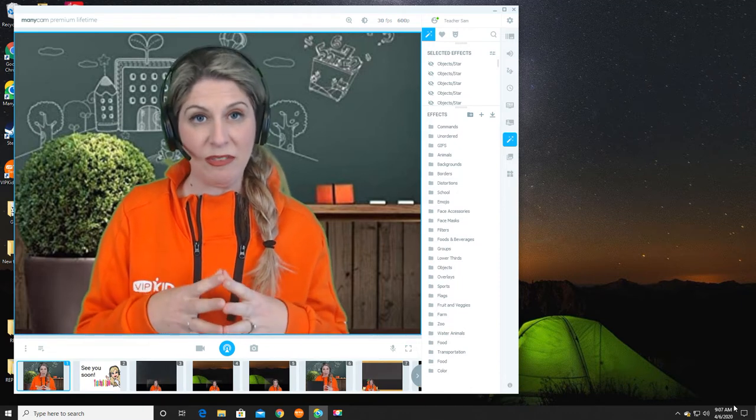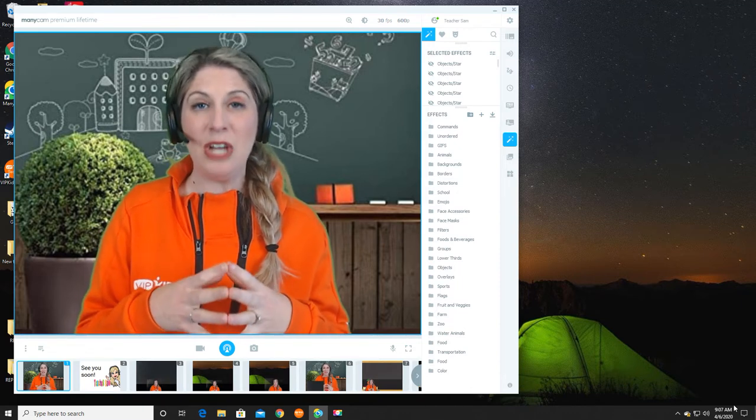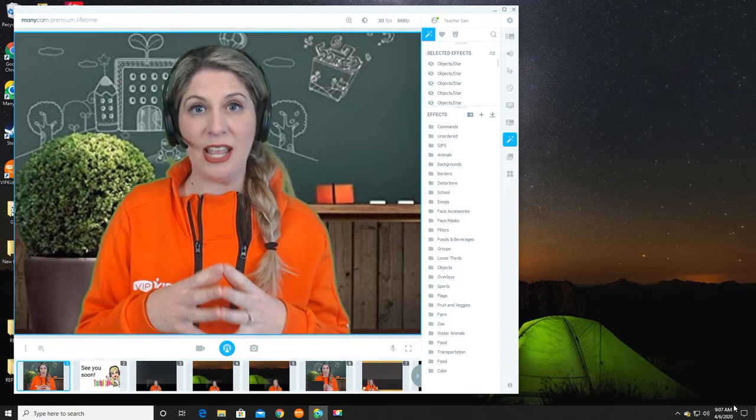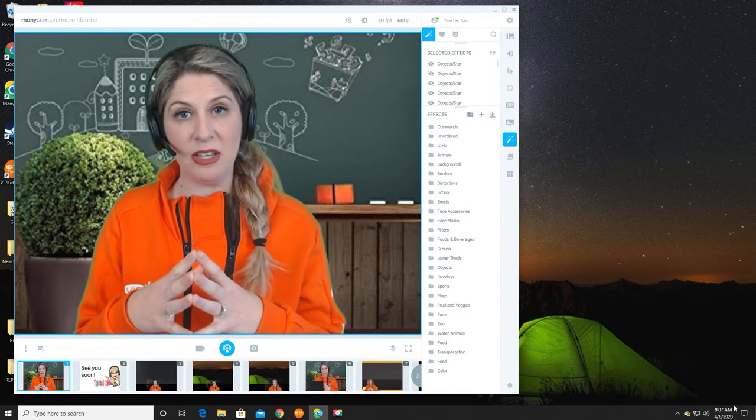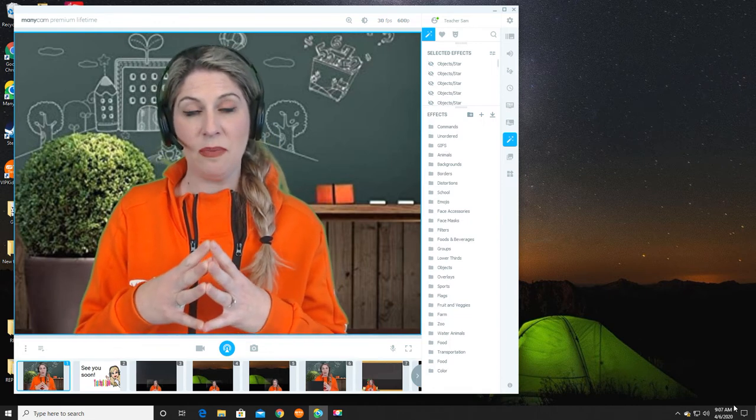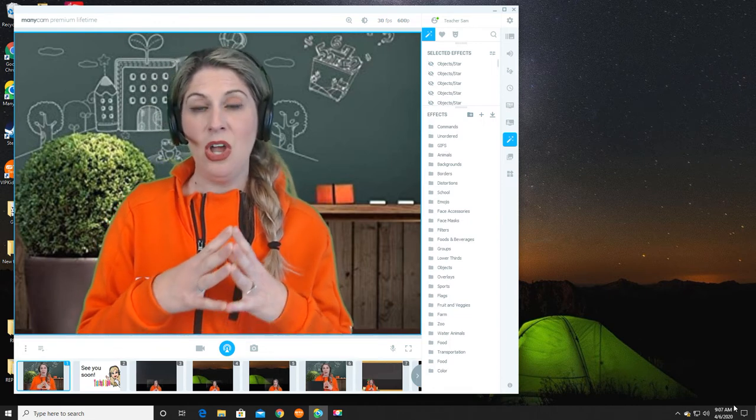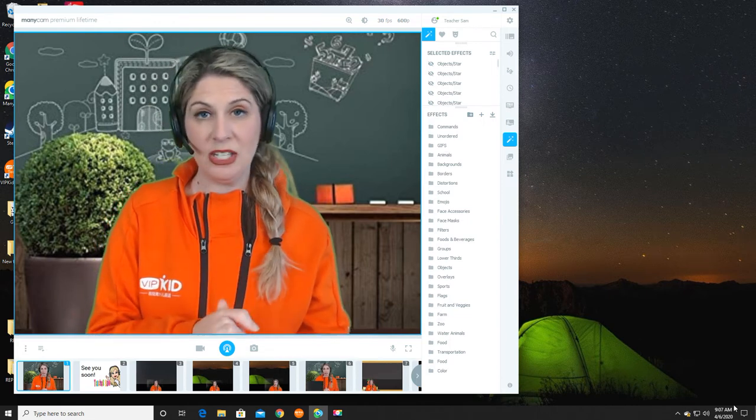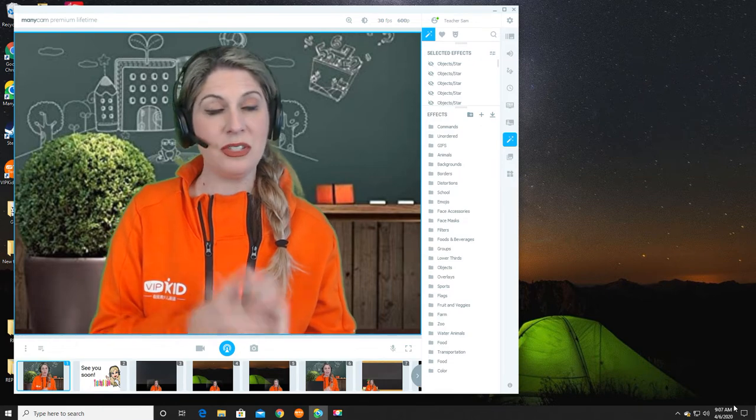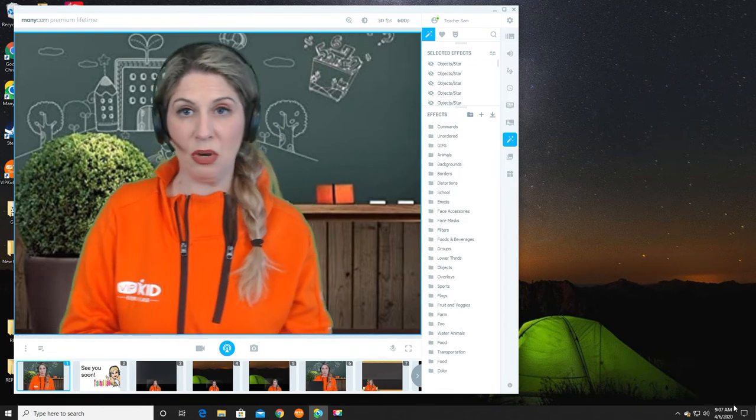However, you do not need to go searching and downloading all of those files again from the ManyCam cloud or from Google. You can just transfer your files, and I'm going to show you how to do both.